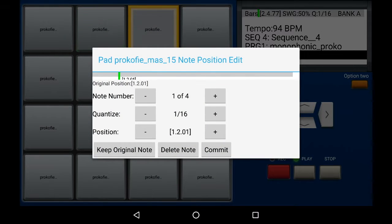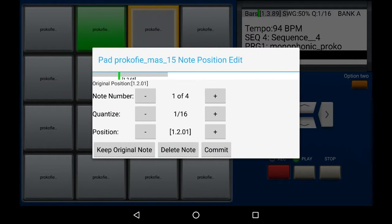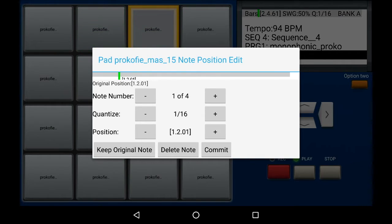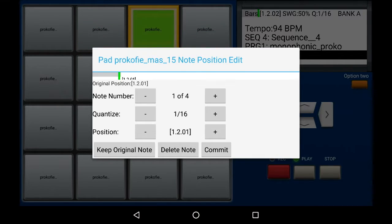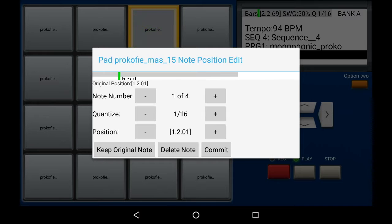If you look carefully on the pop-up window that appears you will see it says one of four for note number. That means there are four notes for this pad recording and we are currently looking at number one. There's a green horizontal marker which indicates whereabouts when in that sequence that note is going to be played.